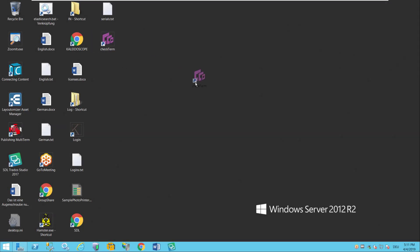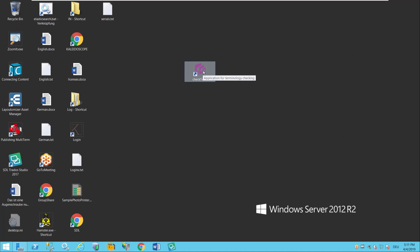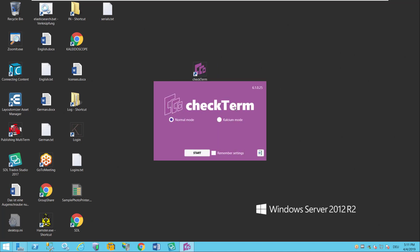Welcome to this short tutorial on how to prepare CheckTerm for your first checking. When I start CheckTerm it first asks me which mode I want to log into. If you are using CheckTerm as just a desktop software like as a freelancer or your company does not have a CheckTerm server, start it as normal mode.